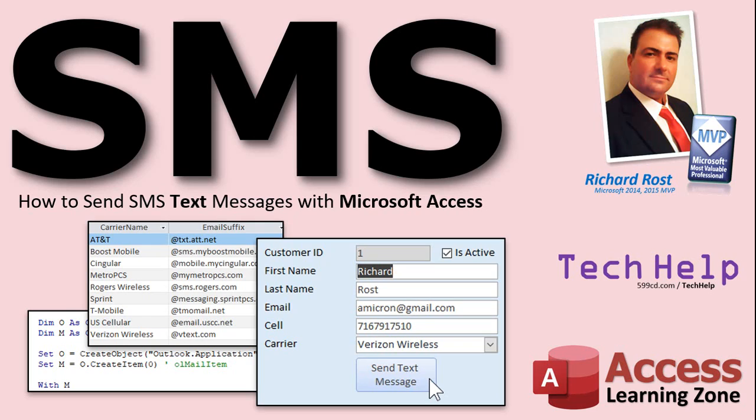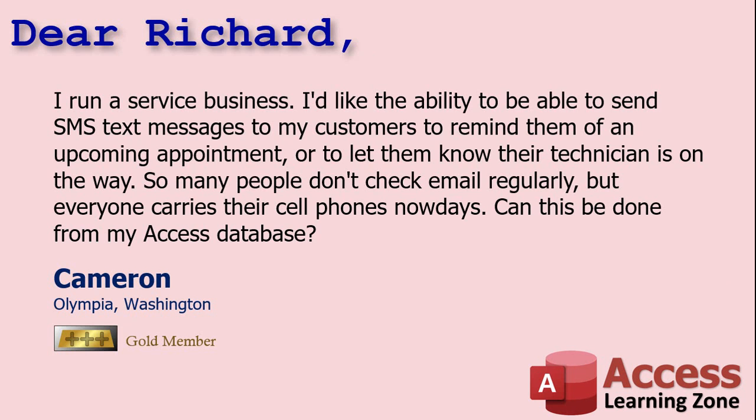In today's video, I'm going to show you how to send SMS text messages from Microsoft Access. Today's question comes from Cameron in Olympia, Washington, one of my gold members.